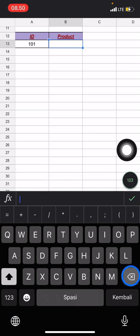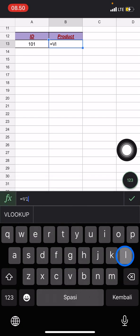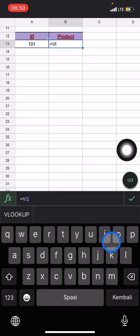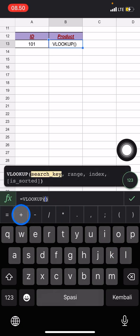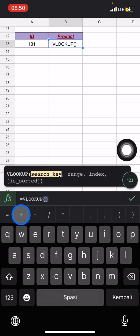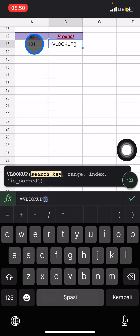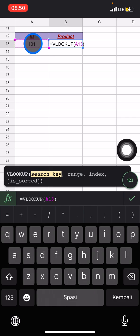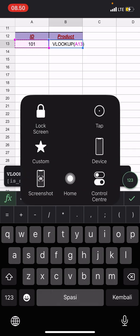And now type an equal sign and type VLOOKUP. That will appear here, just click it. And now you just need to add or click this search key, which is this, that we want to make changeable.